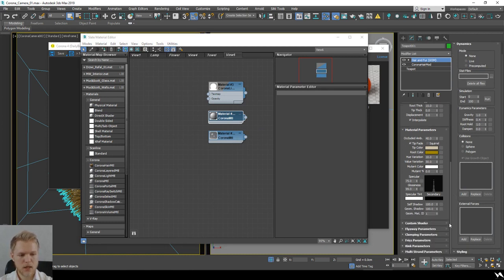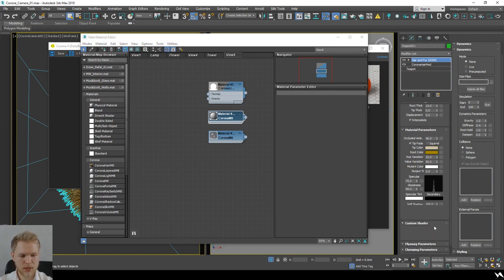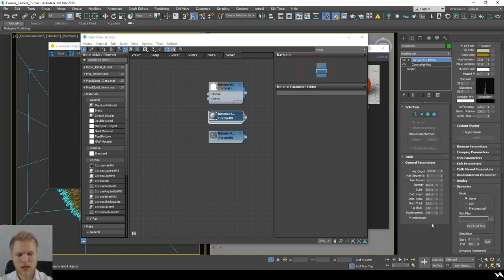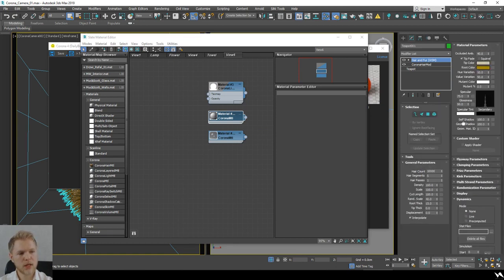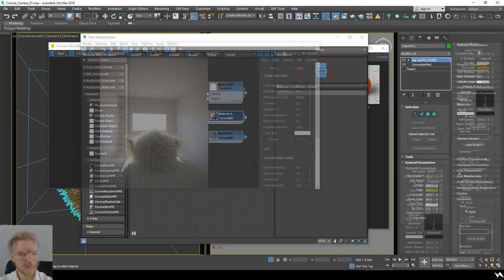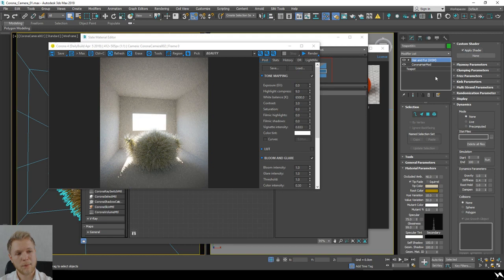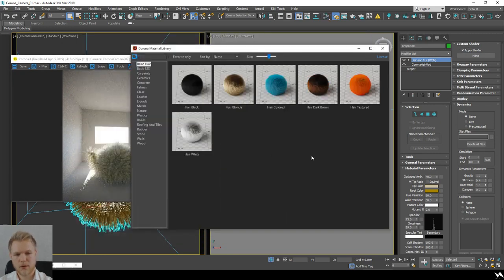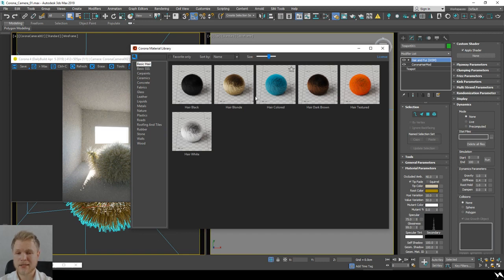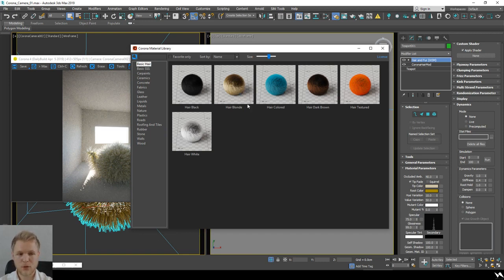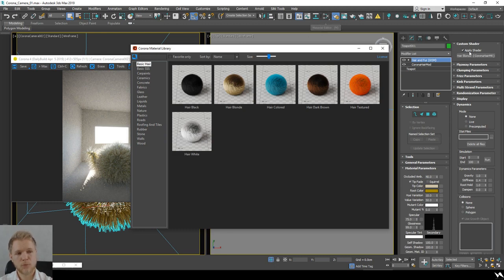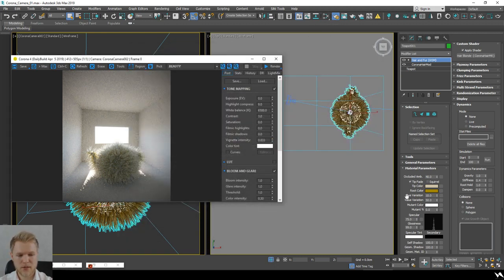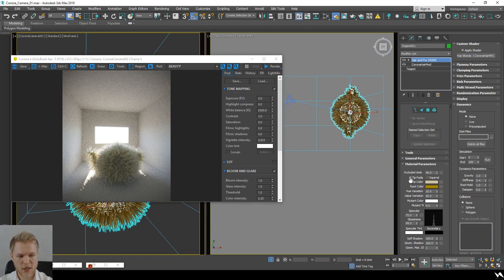You need to go to custom shader and I'm going to apply a custom shader to this model. Luckily Corona has this nice library that we're going to use a lot, and we can just use one of those hair types to set something up quickly.